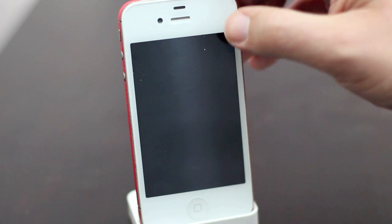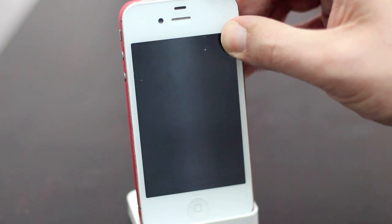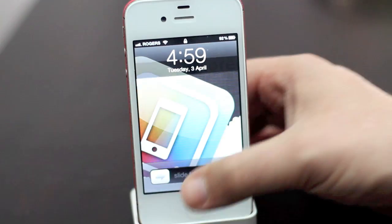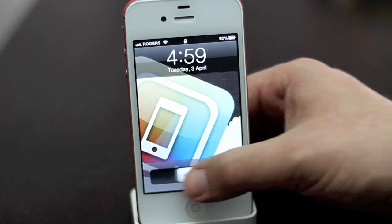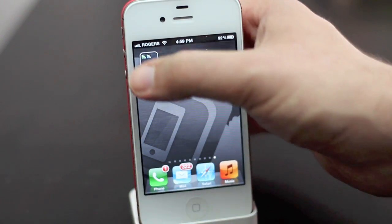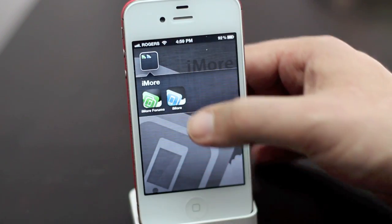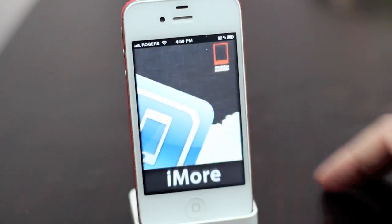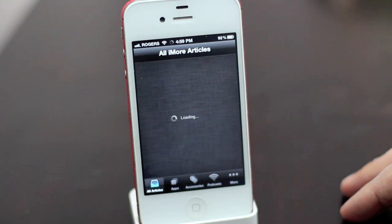Hey everyone, this is Rene from iMore.com and we are taking a guided tour of the iMore 4 iPhone app.